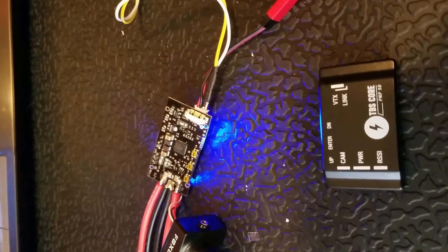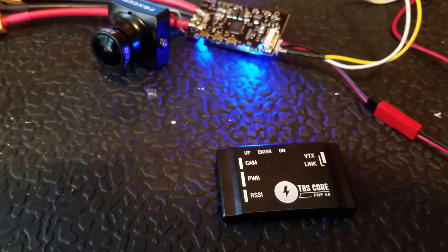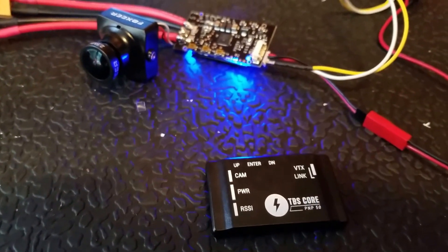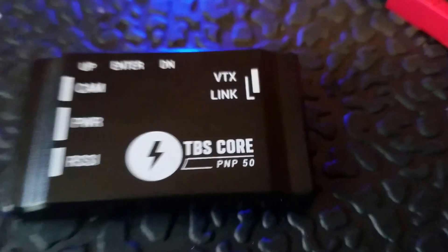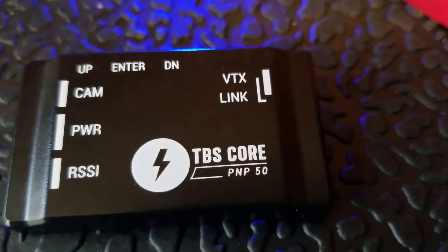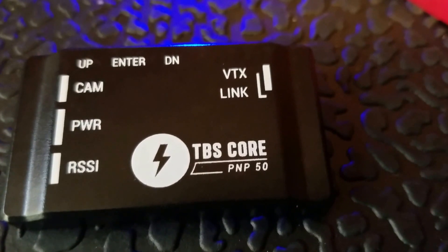Okay, for those out there that are trying to set up the on-screen display through the TBS Unify Pro50.